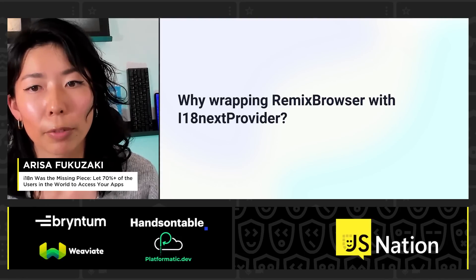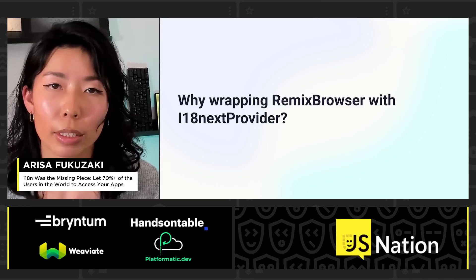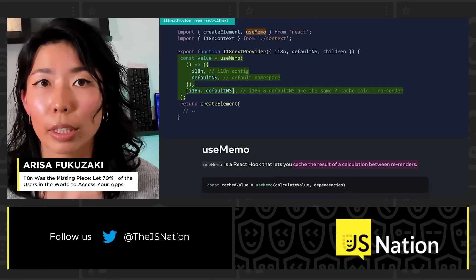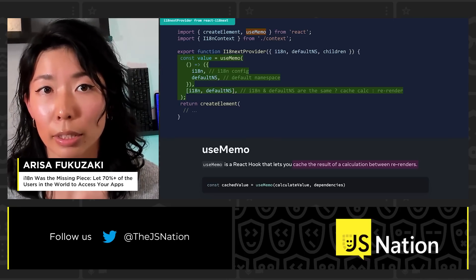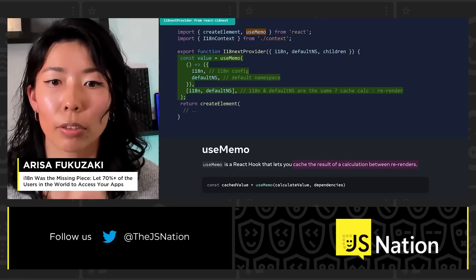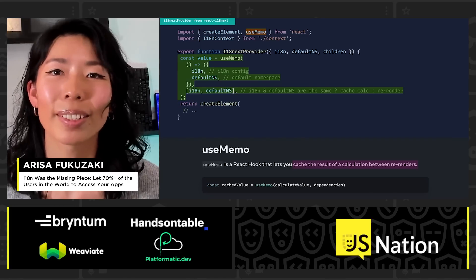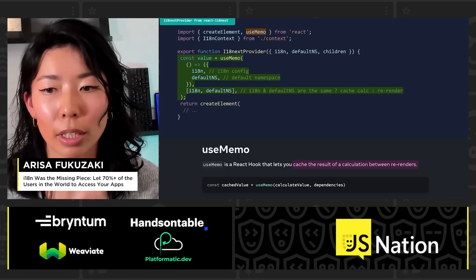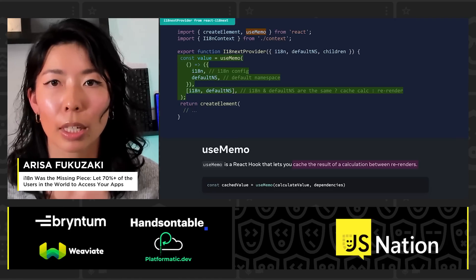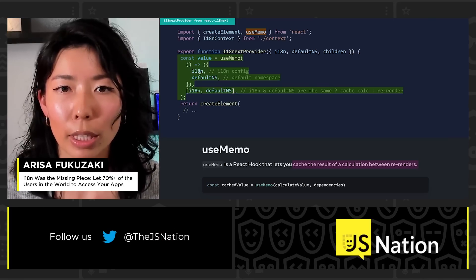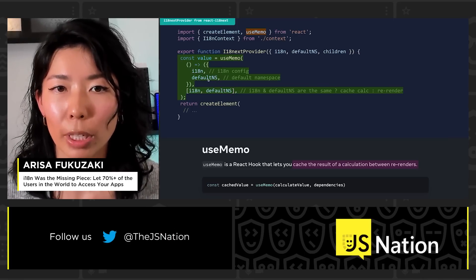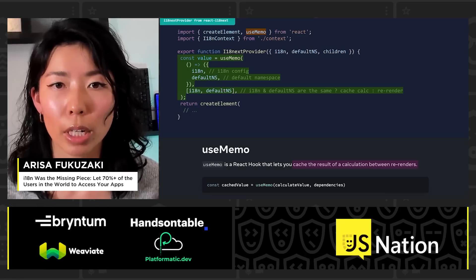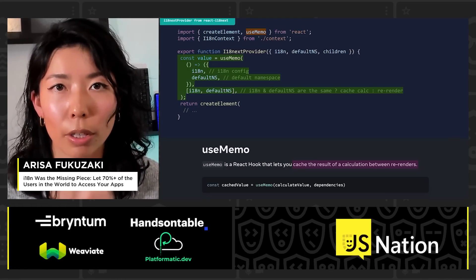The second 'why': why wrap the Remix browser component with i18next provider? I did a bit of research in node modules and found where i18next provider is defined. It uses a React hook called useMemo, which caches the result of a calculation between re-renders. Meaning: if the i18next configuration values and default namespace values are the same, we don't trigger re-rendering. But if either value changes, that's the only time we trigger re-rendering.